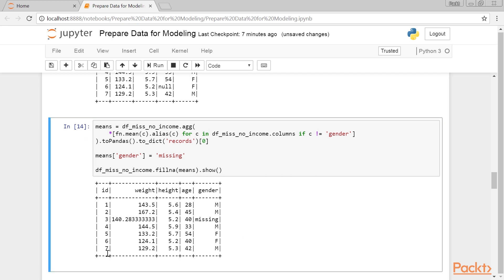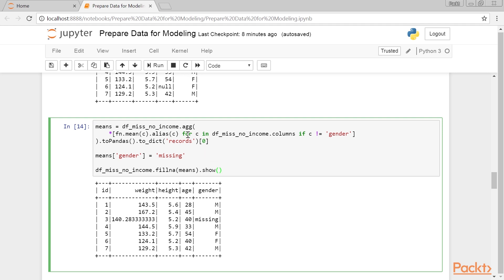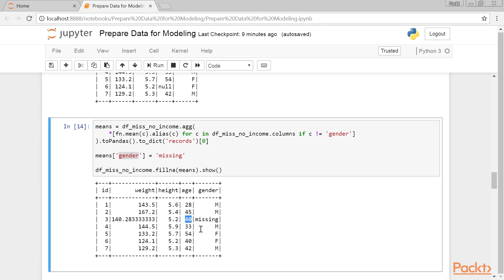This table is produced. We omitted the gender column, as one cannot calculate a mean of categorical variable, obviously. We used a double conversion here. Taking the output of the agg method, we first convert it into a pandas data frame, and then once more to a dictionary. The records parameter to the dict method of pandas instructs it to create this dictionary. Since we cannot calculate the average, we added the missing category to the dictionary for the gender feature. Even though the mean of the age column is 40.40, when imputed, the type of the DF MissNoIncome.age column was preserved. It is still an integer.